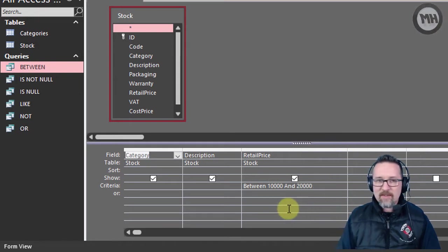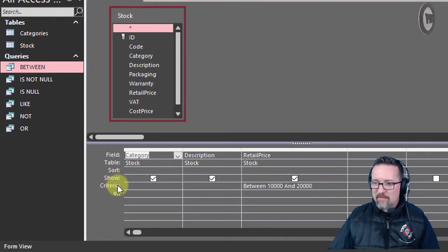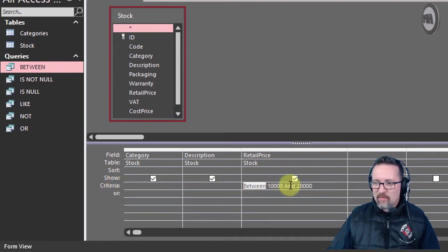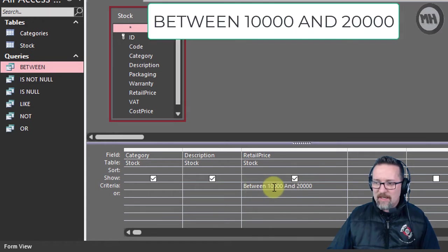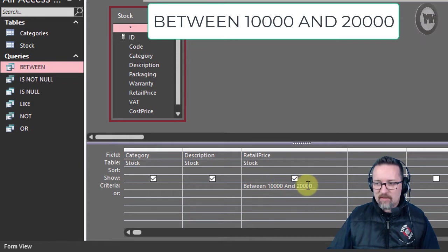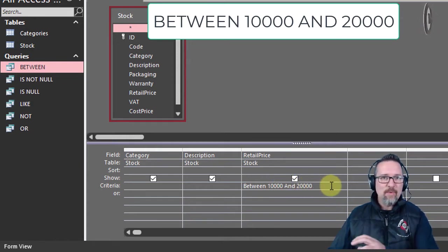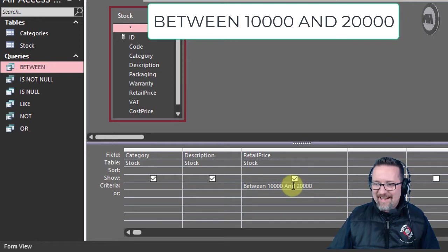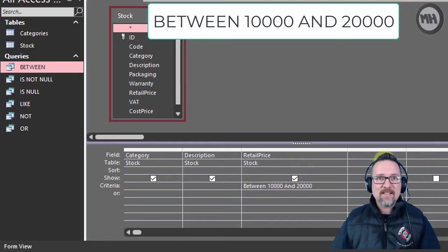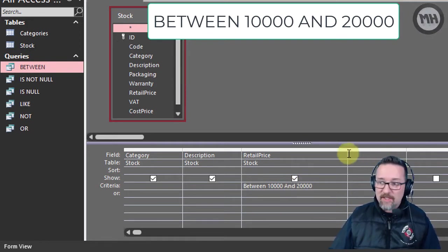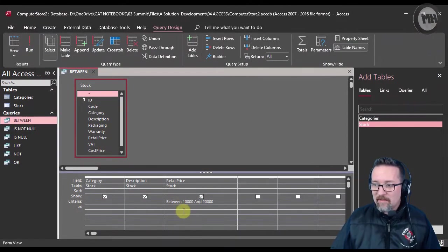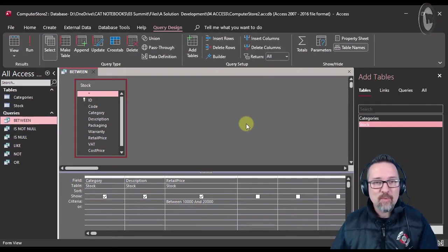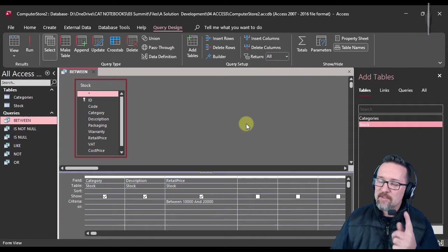Let's have a look at the design view. Here in my retail price field I've created my criteria, and I've used the words BETWEEN and AND. So between 10,000 and 20,000. I can use those numbers because this is a numerical field, and the words BETWEEN and AND are operators that Access recognizes. You could use BETWEEN...AND for dates as well, which is pretty handy.